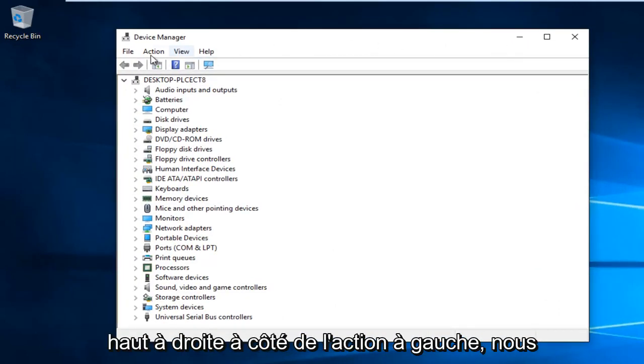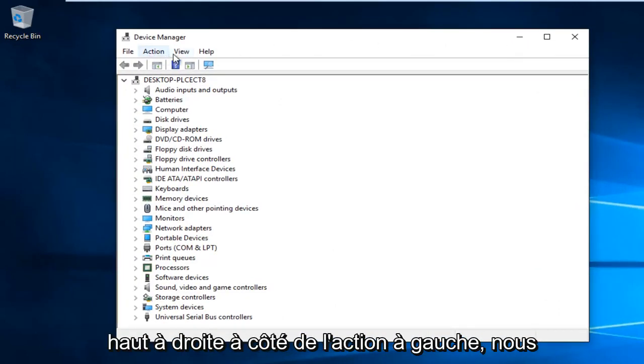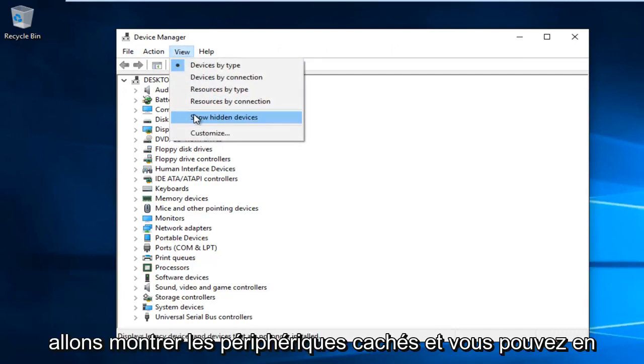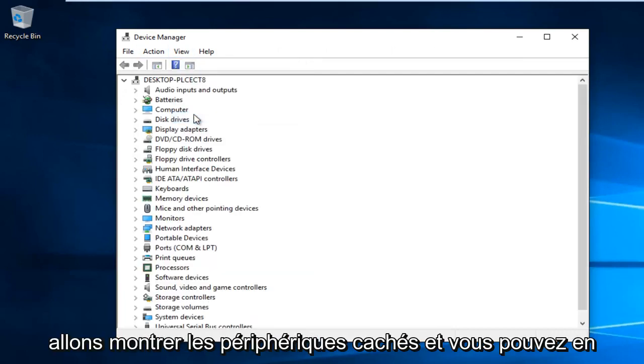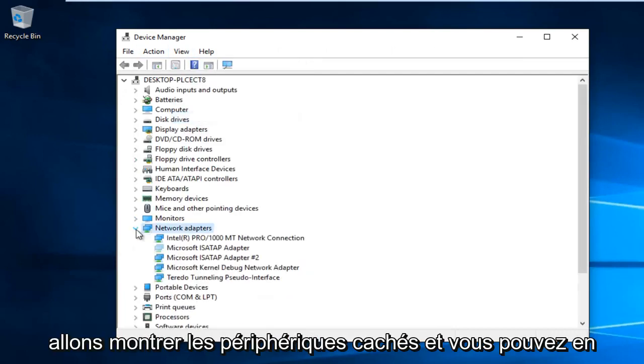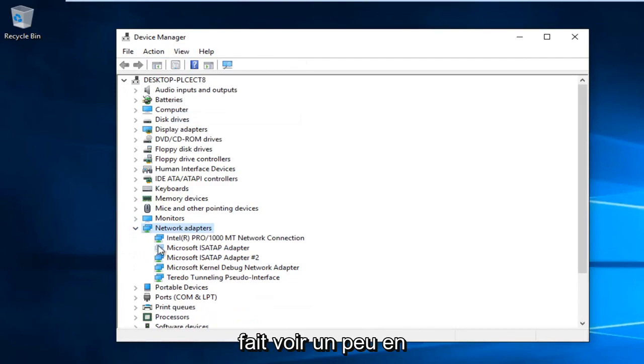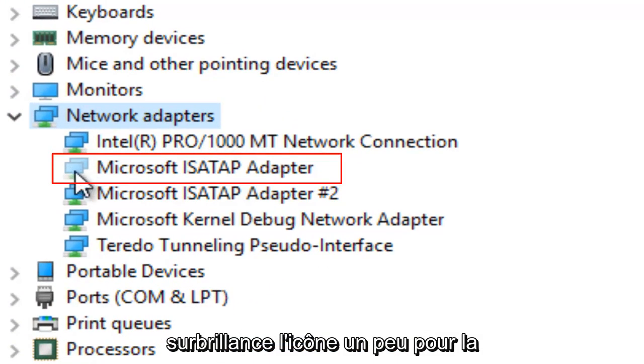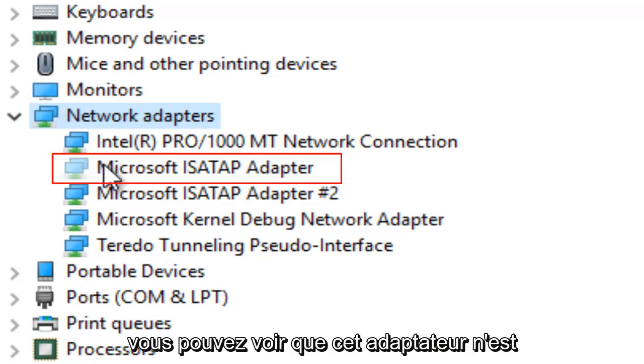At the top, click View, then click Show hidden devices. You can see the icon becomes slightly more transparent when unhighlighted.